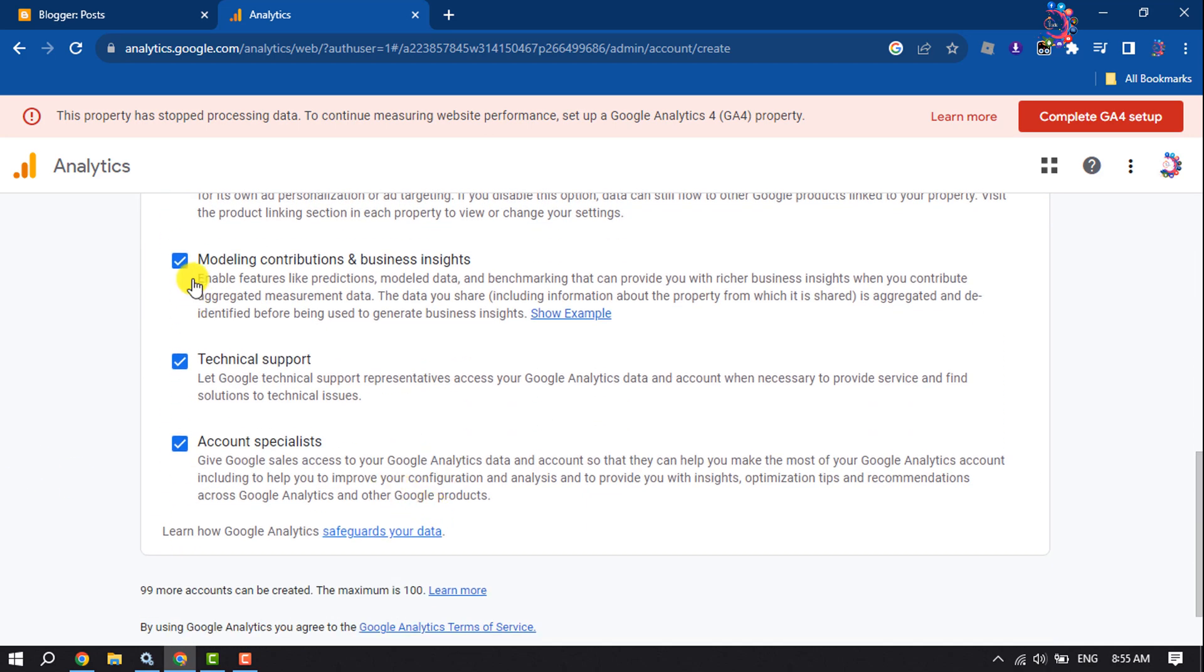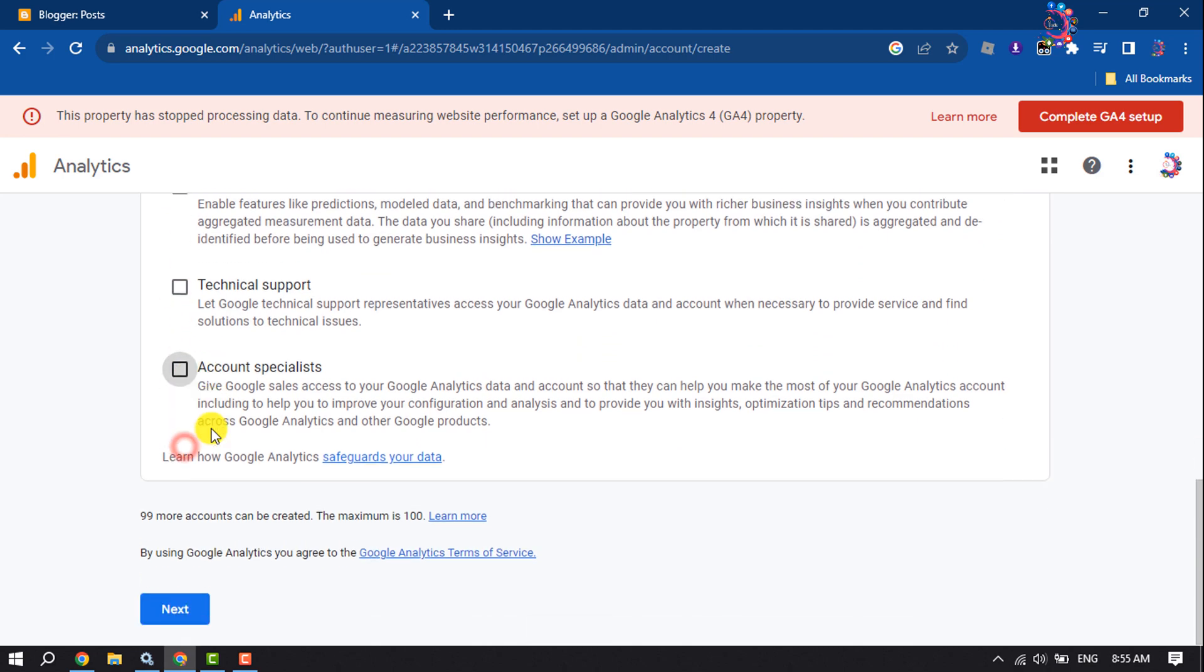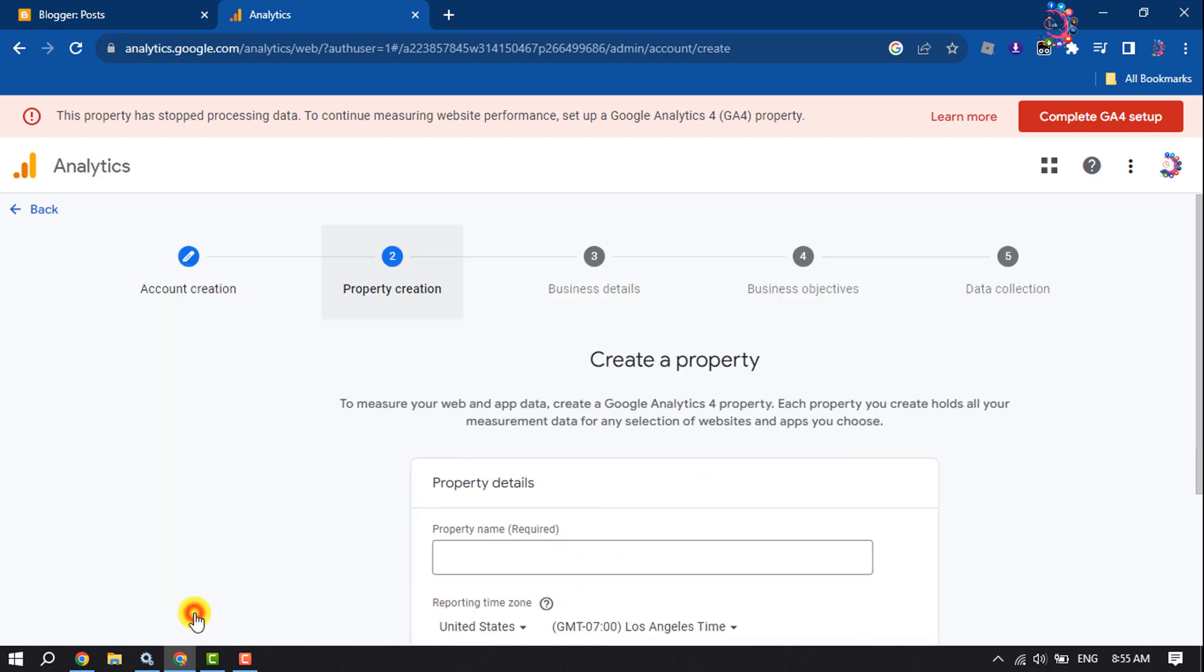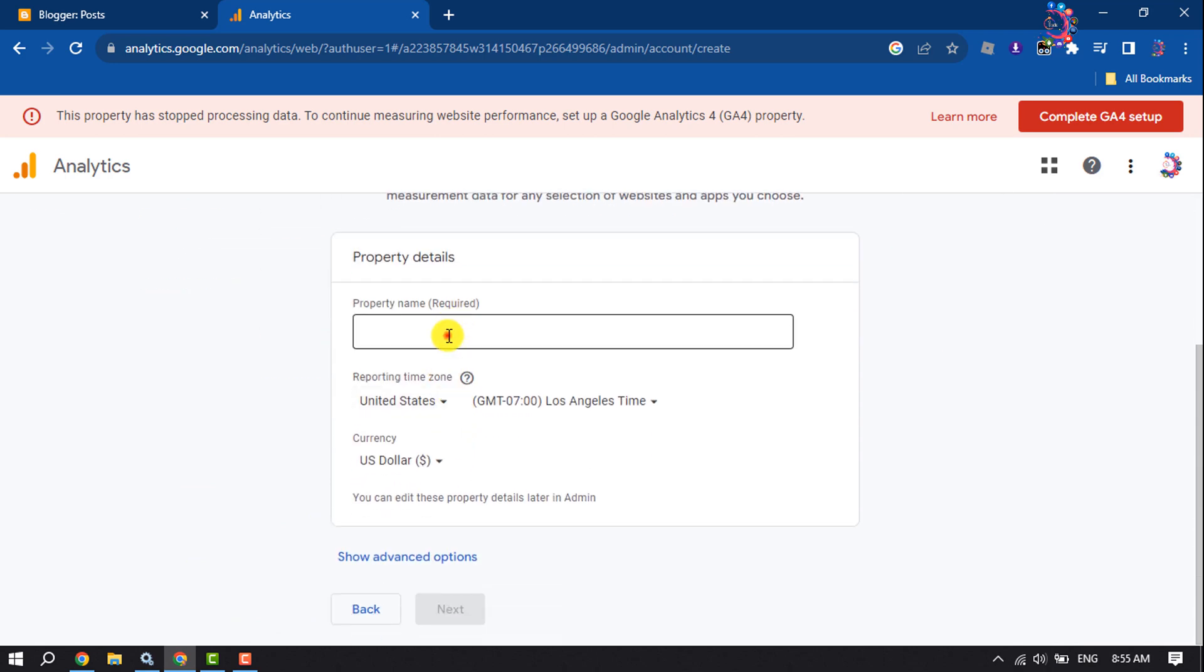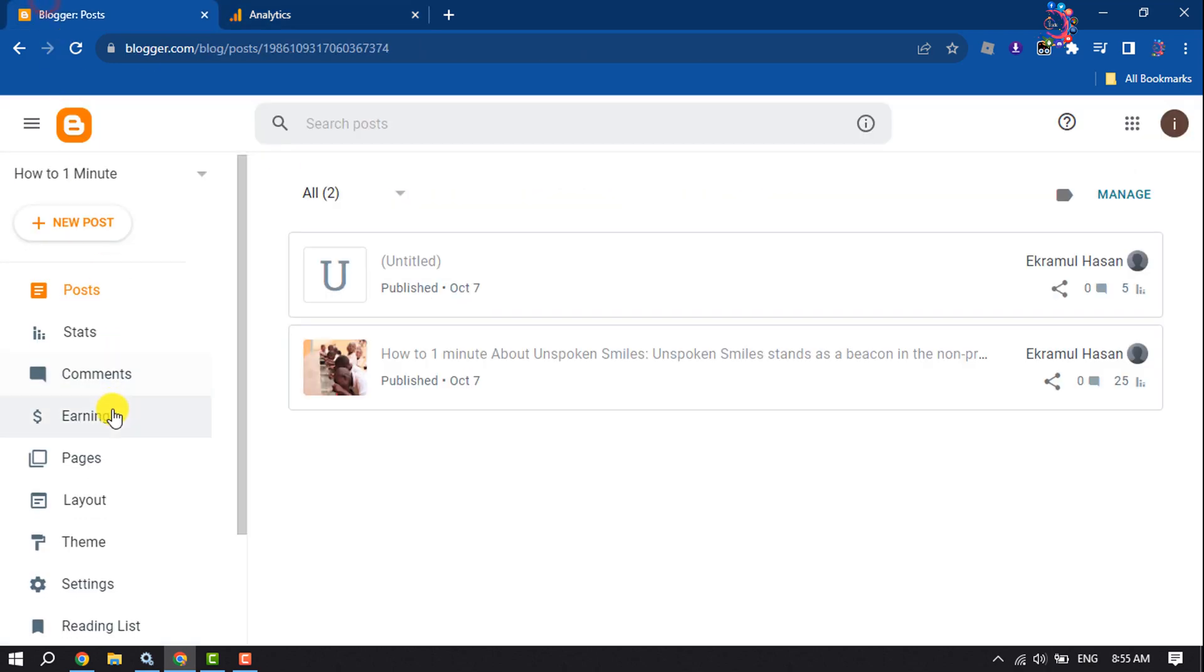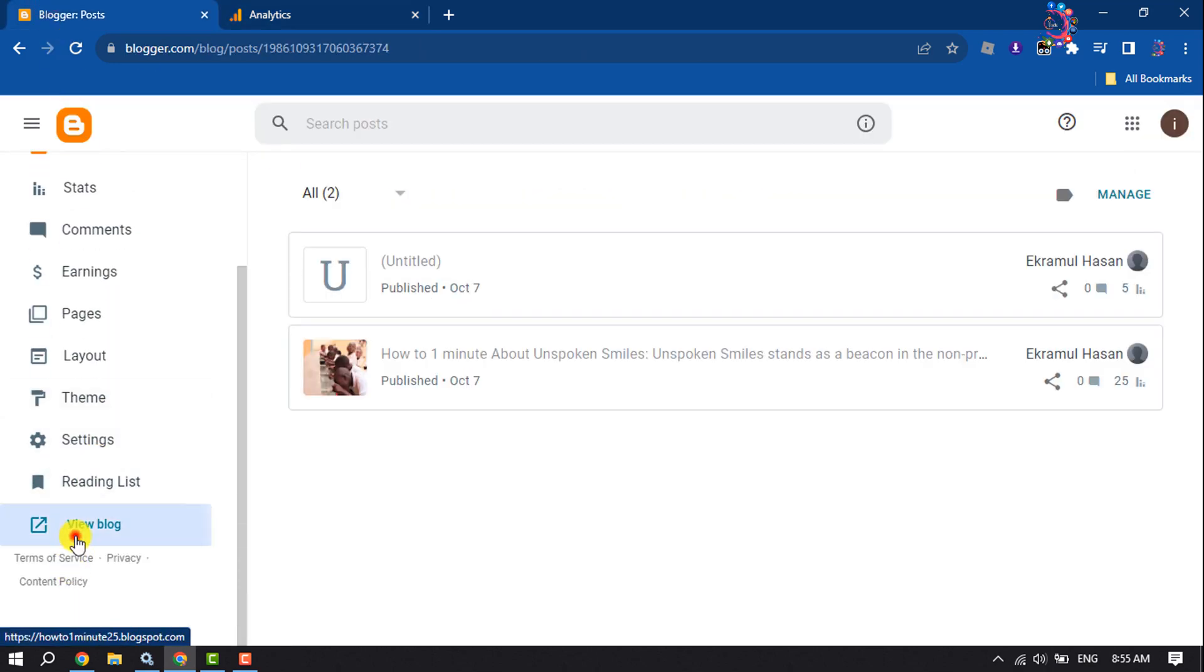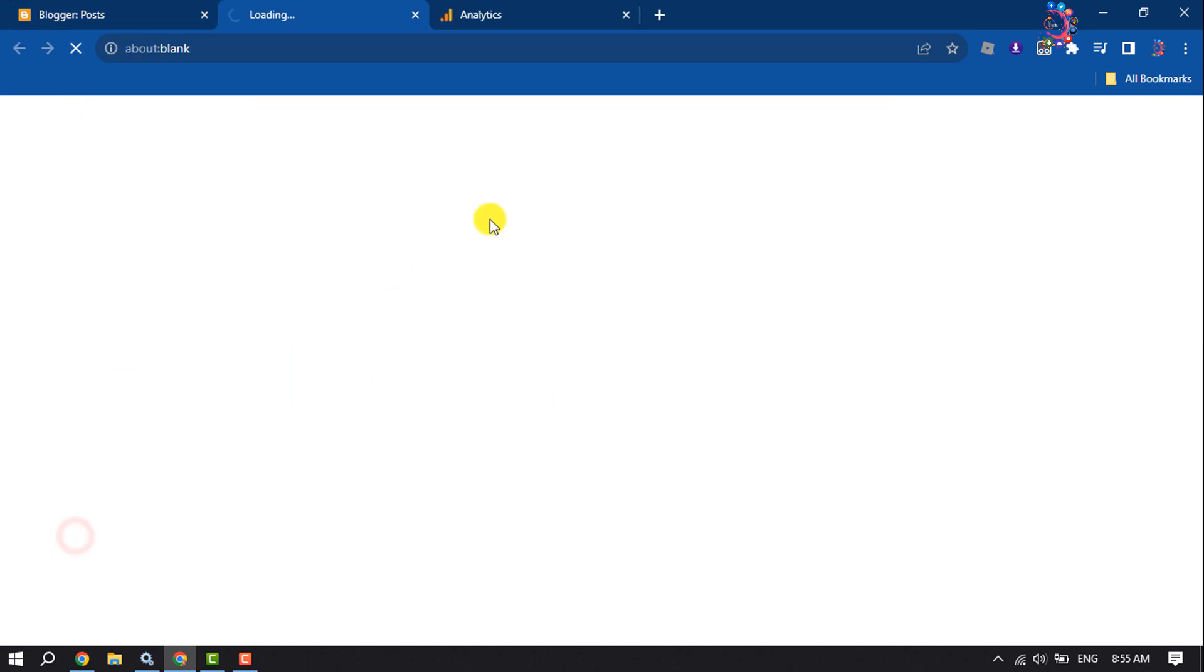And deselect these boxes, click on Next. Enter here your property name. So here's my blogger site.